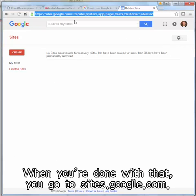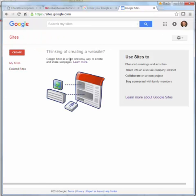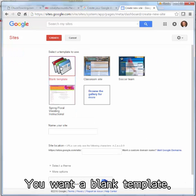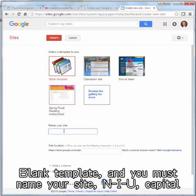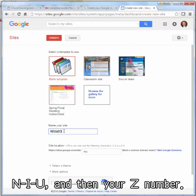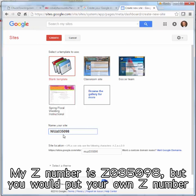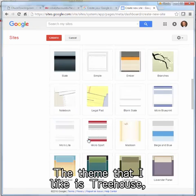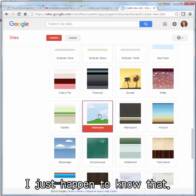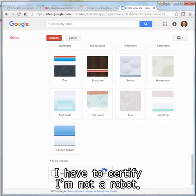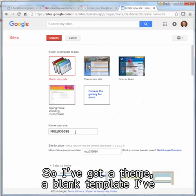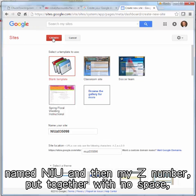When you're done with that, go to sites.google.com. You're logged into your Gmail account and you click Create. You want a blank template — anything else will mess you up. Blank template. And you must name your site NIU, capital NIU, and then your Z number. My Z number is Z035-098, but you would put your own Z number in there. Then select a theme — the theme I like is Treehouse. I've selected a theme, a blank template, named NIU and my Z number with no space, and then I click Create.